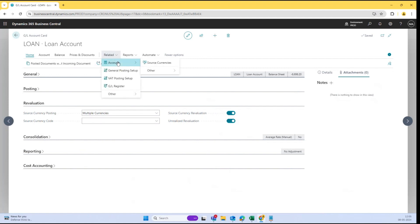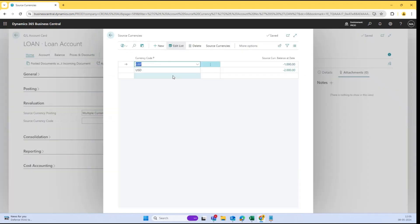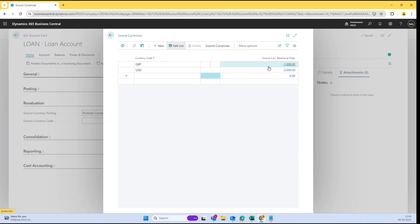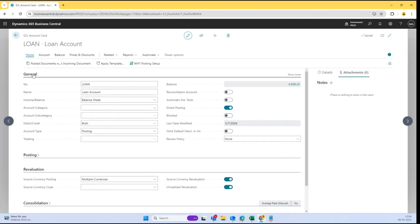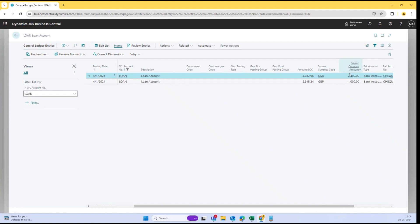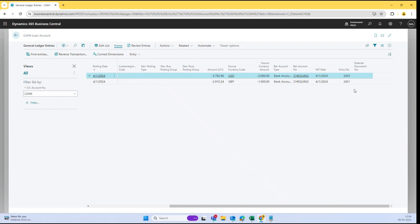One more change I have seen in the account is the option 'Source Currencies.' Once I select this, I can define whatever source currencies I would like to have if I am selecting multiple source currencies. Here you can see I have taken a loan in pounds which is 1,000, and one for USD which is 2,000. So two foreign currencies are there, and I can also see the balance in the local currency which is Australian dollar. I can see the amount in local currencies and the amount in foreign currencies — two entries have been created.